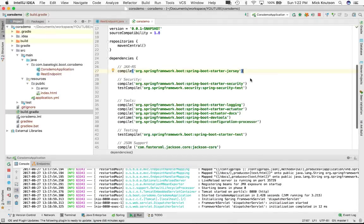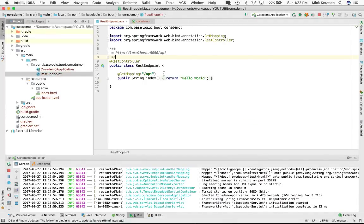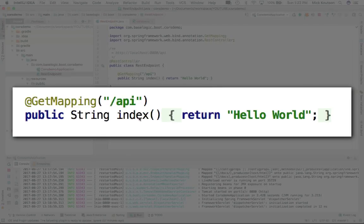I've also set up one simple REST endpoint. All this REST endpoint does is it maps to slash API, and it is a GET request, and it returns just hello world. We're not mixing it with anything else.